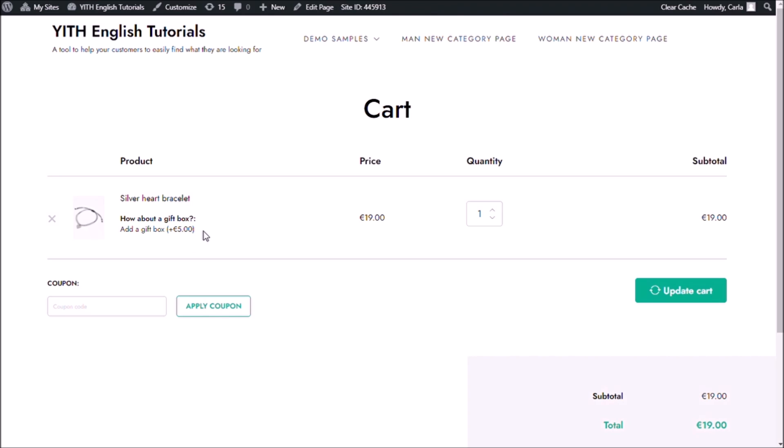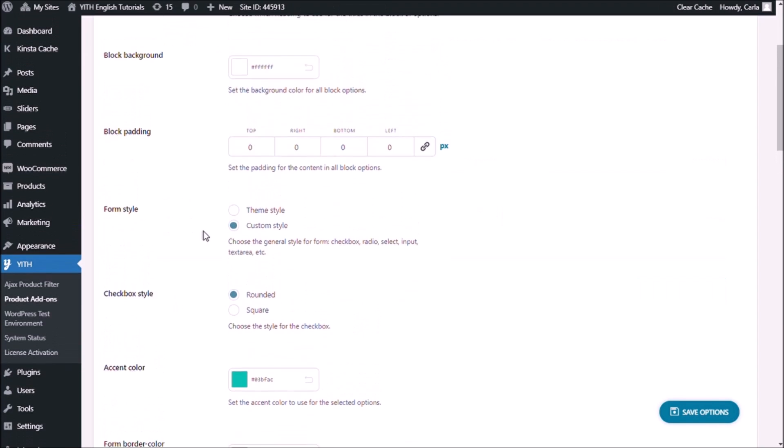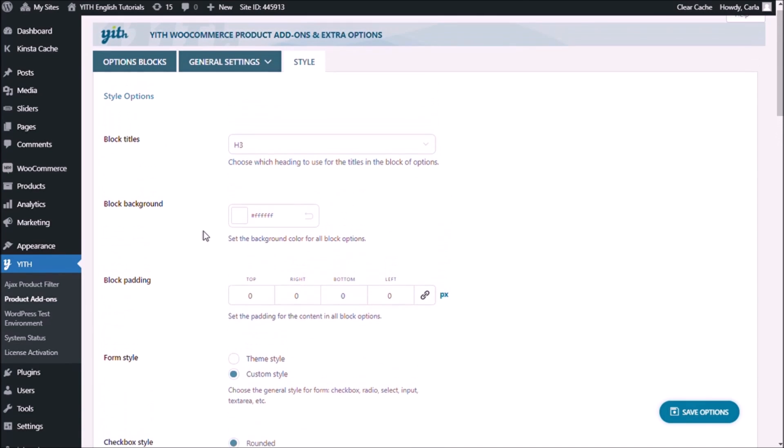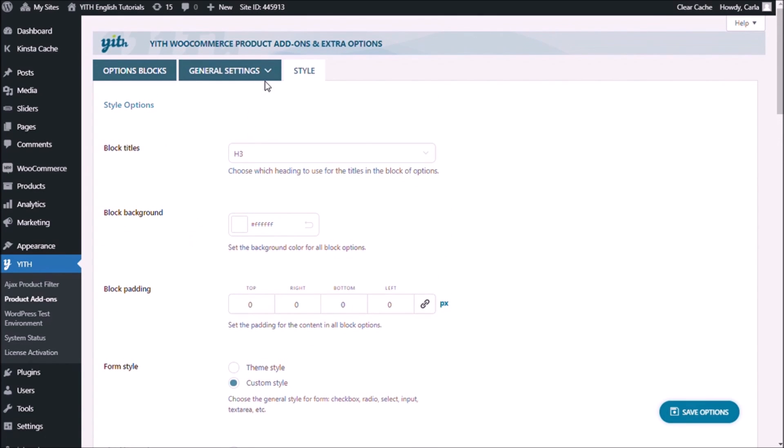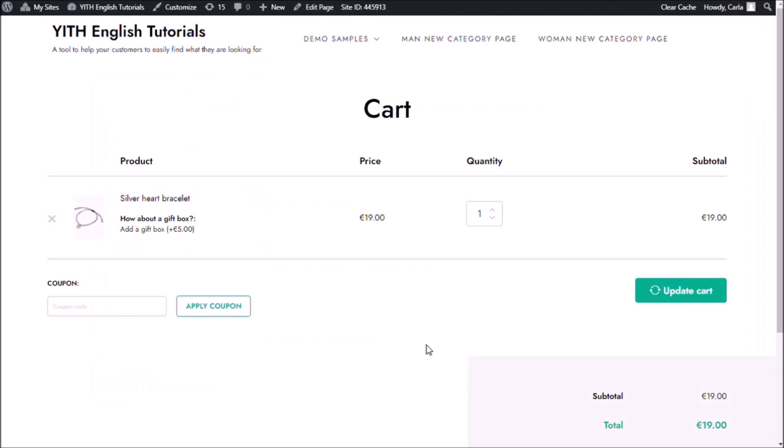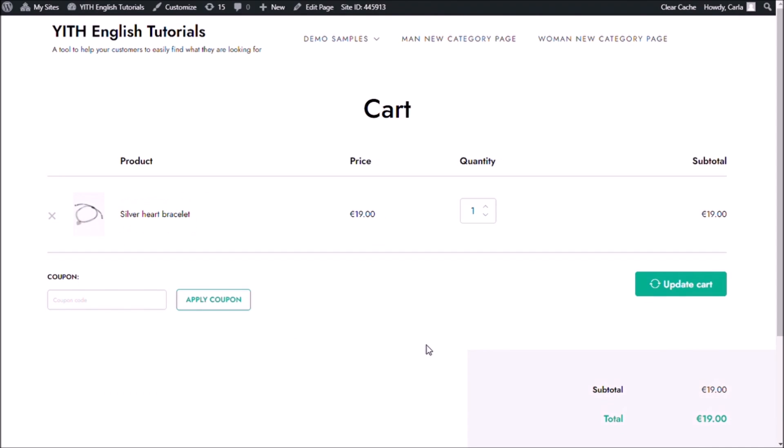If I go back to this same sub-menu, product add-ons, general settings, cart and order. You can simply choose to not show the options in the cart page right here. No. Save options. Back to the site. Refresh. And now you cannot see the options that I selected.